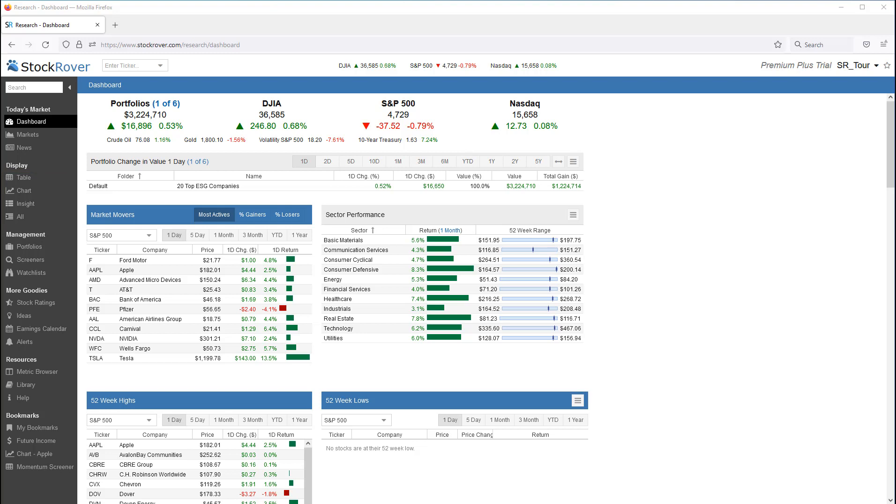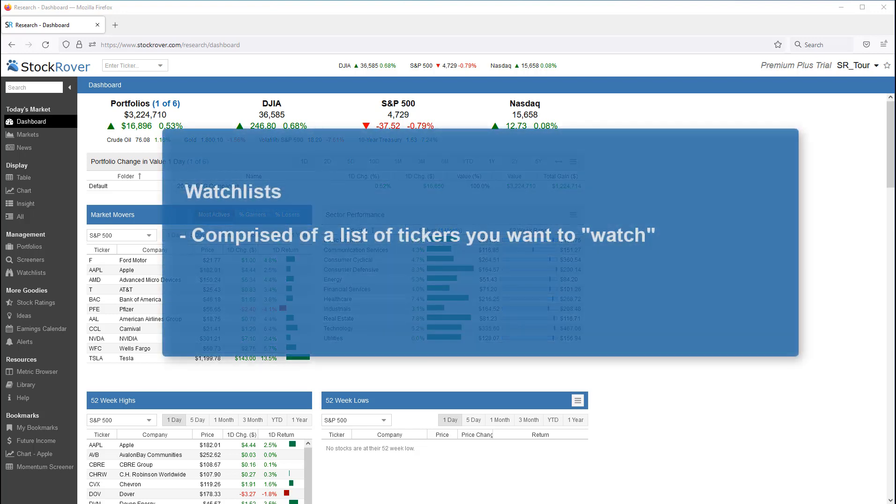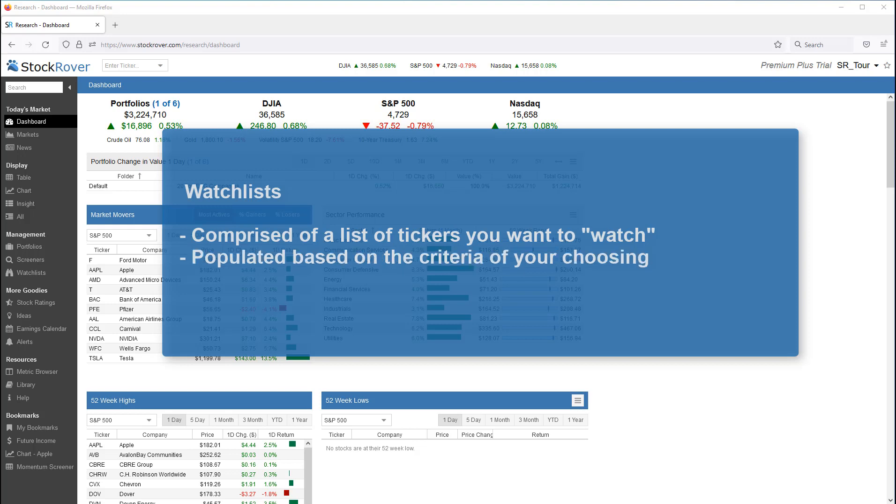As the name implies, a watchlist is a list of tickers that you want to keep track of, or watch if you will. You can populate watchlists with tickers based on any criteria of your choosing.